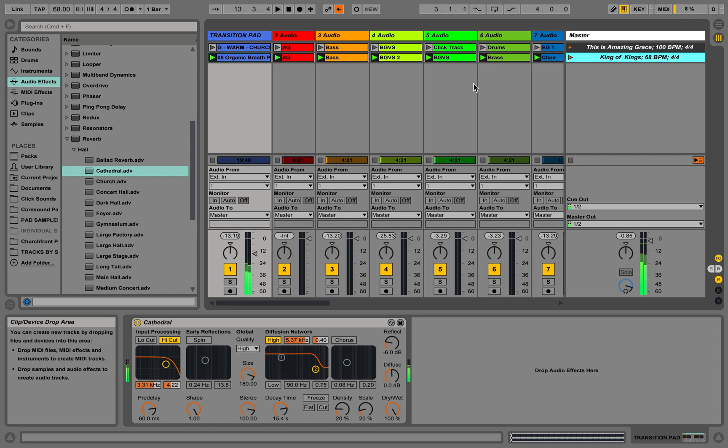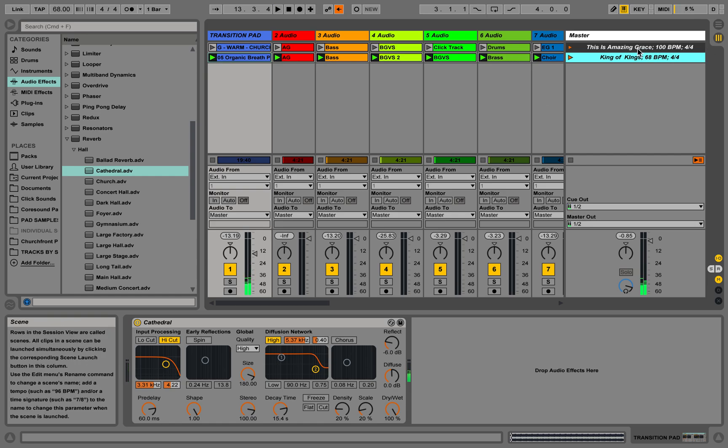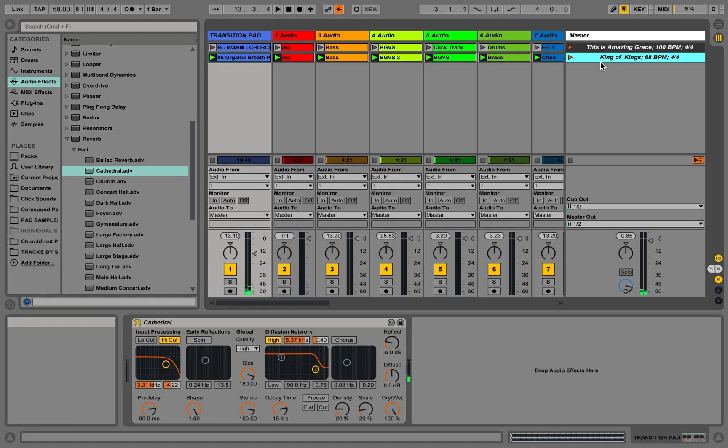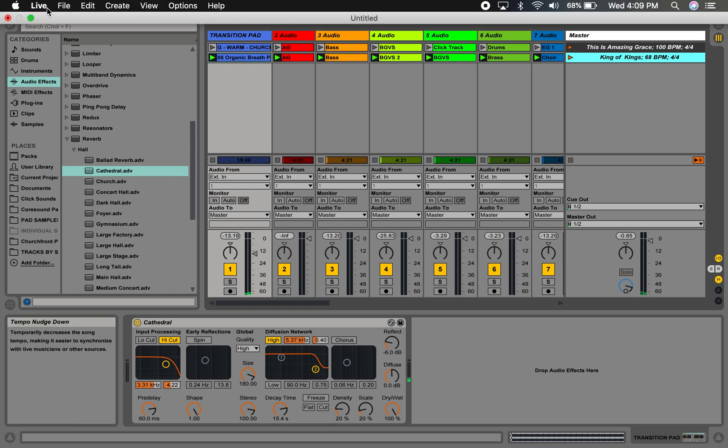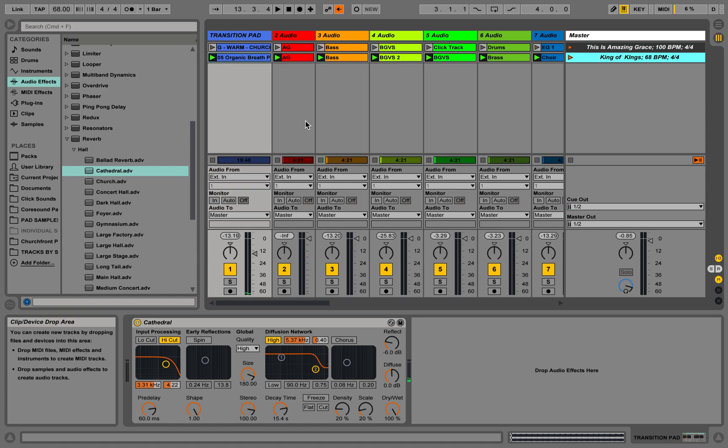And that's how I would crossfade or work transitions in session view for worship in Ableton. Hope this is helpful. Hope you guys are glorifying God in all you do, including running tracks, pursuing excellence for him and not for ourselves. All right, this is Worship Leader Steph. See you next time.